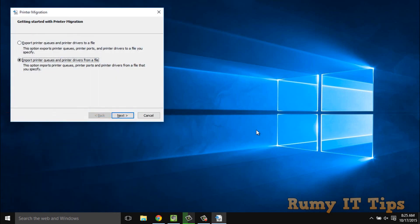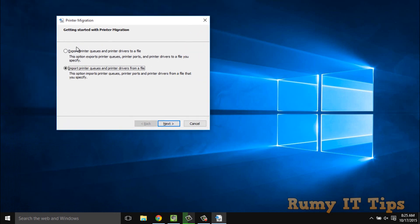After that, the Printer Migration Wizard will open. You have to first select Export. As you can see, this is going to export your printer queues, printer ports, and printer drivers to a file.